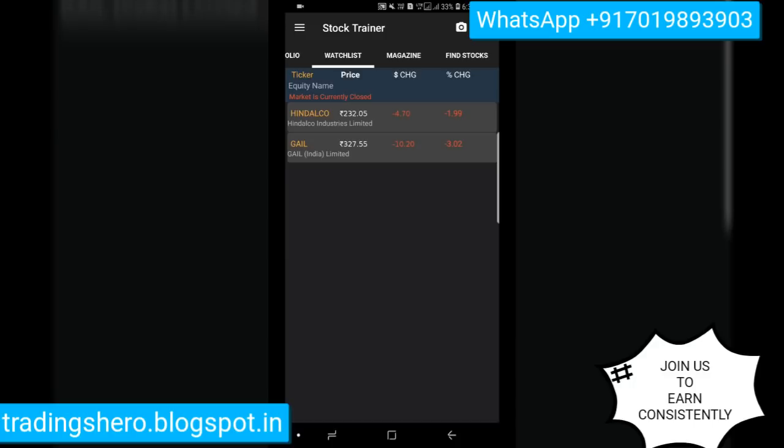This is a good app — Stock Trainer — available on the Google Play Store. Whether you're a beginner or back testing strategies in a virtual market, you can install this app and give it a try. Thank you for watching this video, have a good day, subscribe to my channel, and we'll see you in the next one.